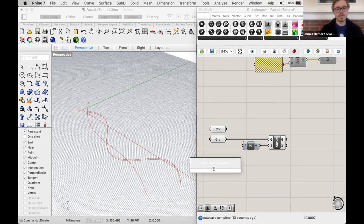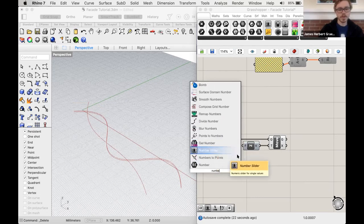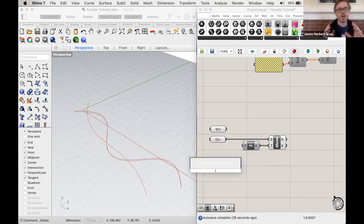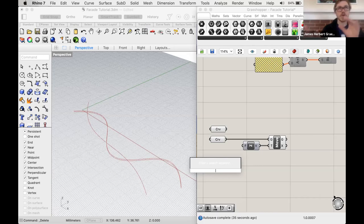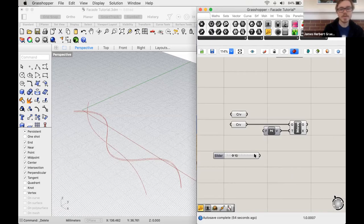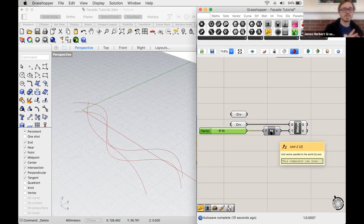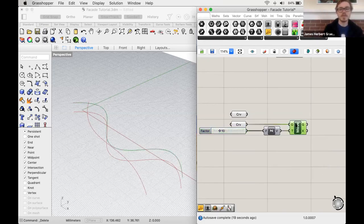We need a number slider. You can type 'number slider,' or type a range like '0 < 10 < 50' to set a minimum of 0, starting value of 10, and maximum of 50. Adding '0.0' to the minimum gives finer decimal control. We connect that to the Unit Z vector — so it's taking 10 and multiplying by a Z vector of 1, giving a Z vector of 10 units upward. We're moving this geometry up 50.